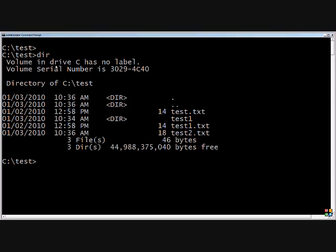Let's go ahead and compare test.txt to test1.txt. Now I know for a fact that those two files have the exact same thing in them, so it should tell us that.